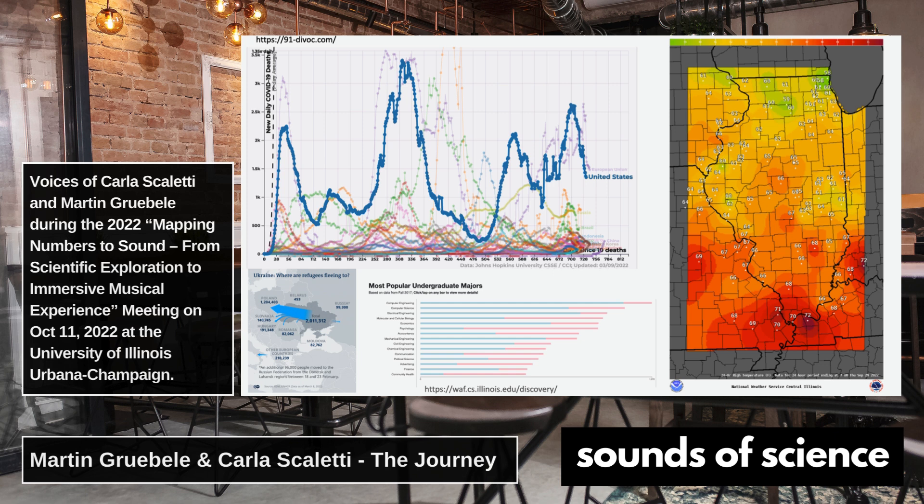But in our case, we were interested in exploring the ways that sound could convey information, which immediately raises a question: is it even possible for sound — by which I mean non-speech sound — to convey information?